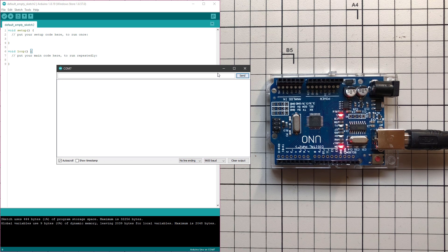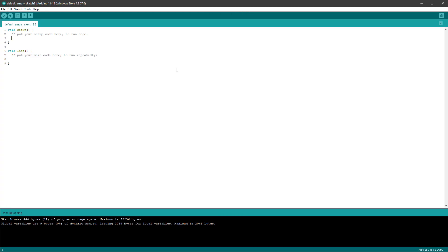To use the buffer and do something with the data, we first need to start the serial communication in the setup function. So inside the setup function we call Serial.begin, and the only required parameter is the speed — 9600 is the usual speed, so we'll go with that. Just to make sure everything works, we can try to print something: Serial.println, and we can say 'hello world'. And to make sure we're not flooded with messages, we add a delay of 1000 milliseconds, which is one second.